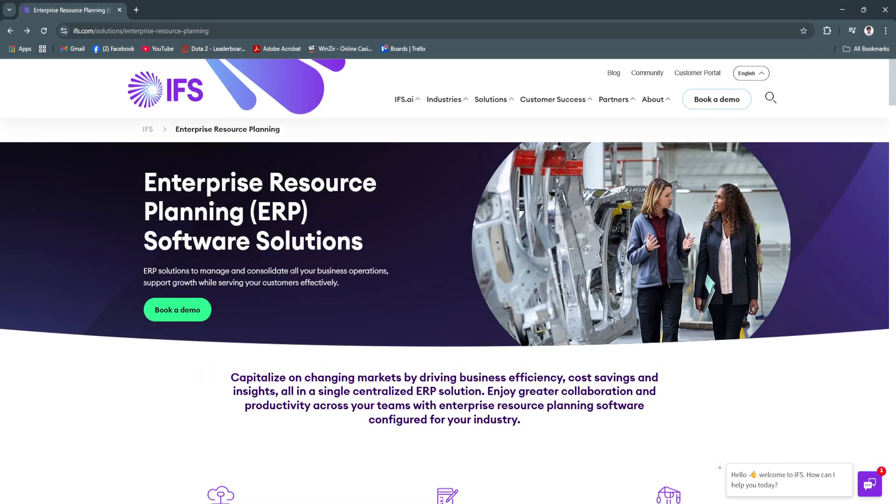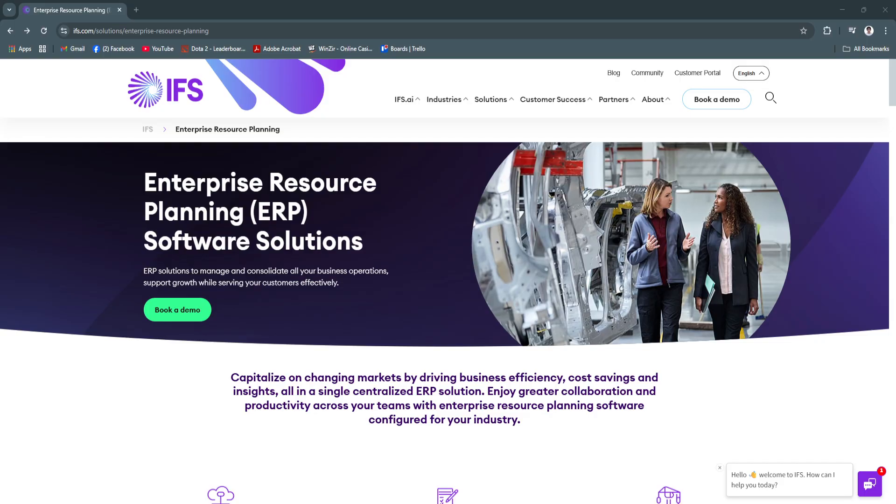Its tailored approach to complex industries, combined with a user-friendly interface and modern architecture, makes it a reliable platform to grow with your business. Whether you're managing a global supply chain, a regional service team, or enterprise-scale construction projects, IFS provides the tools you need to work smarter and stay competitive.